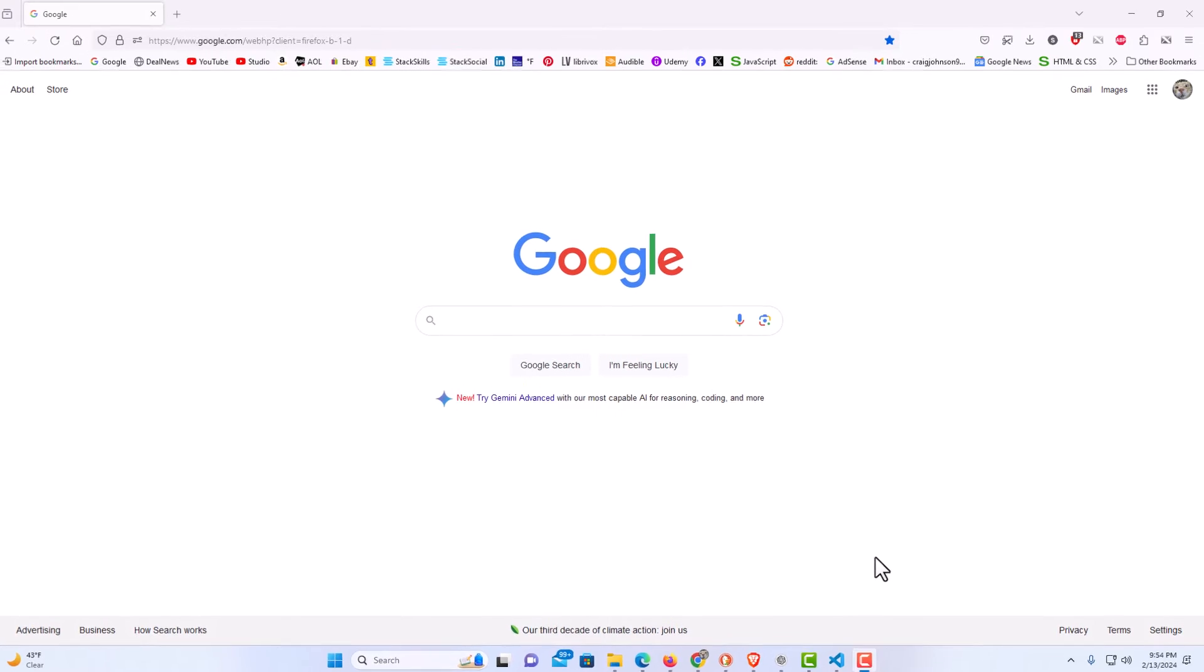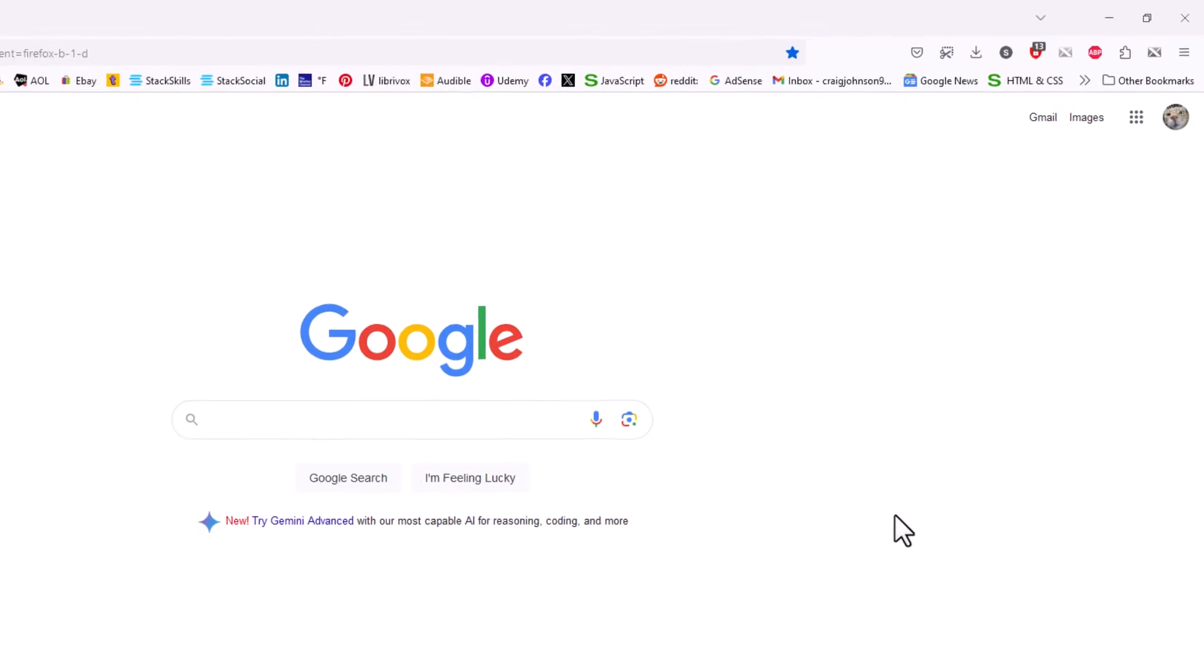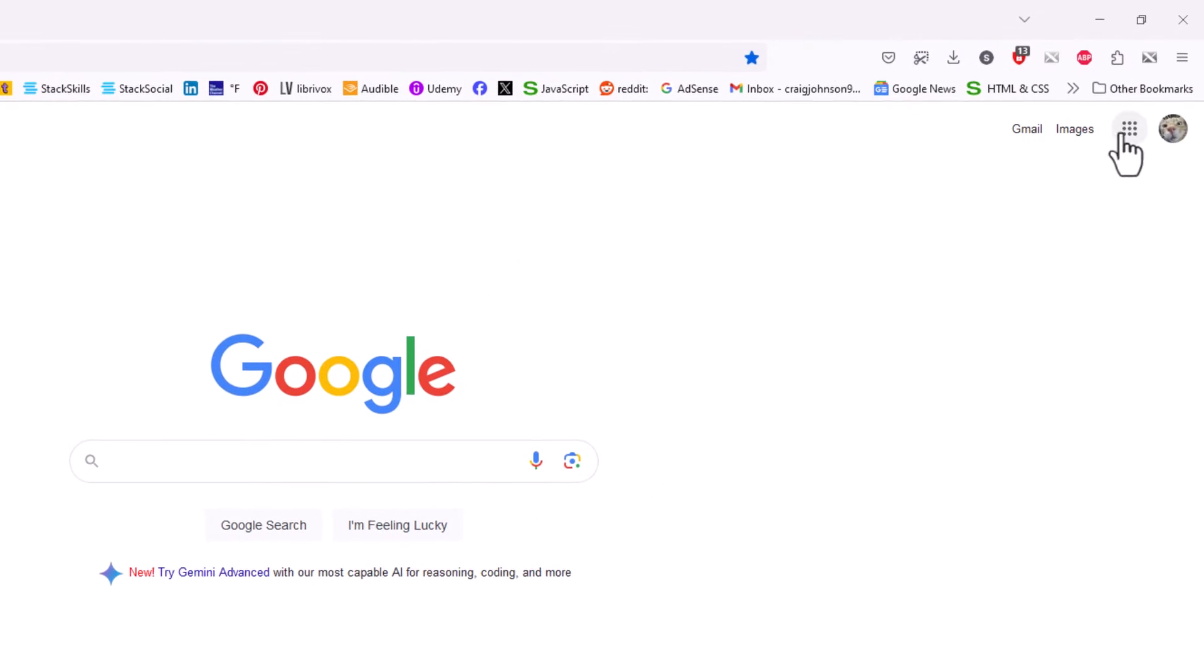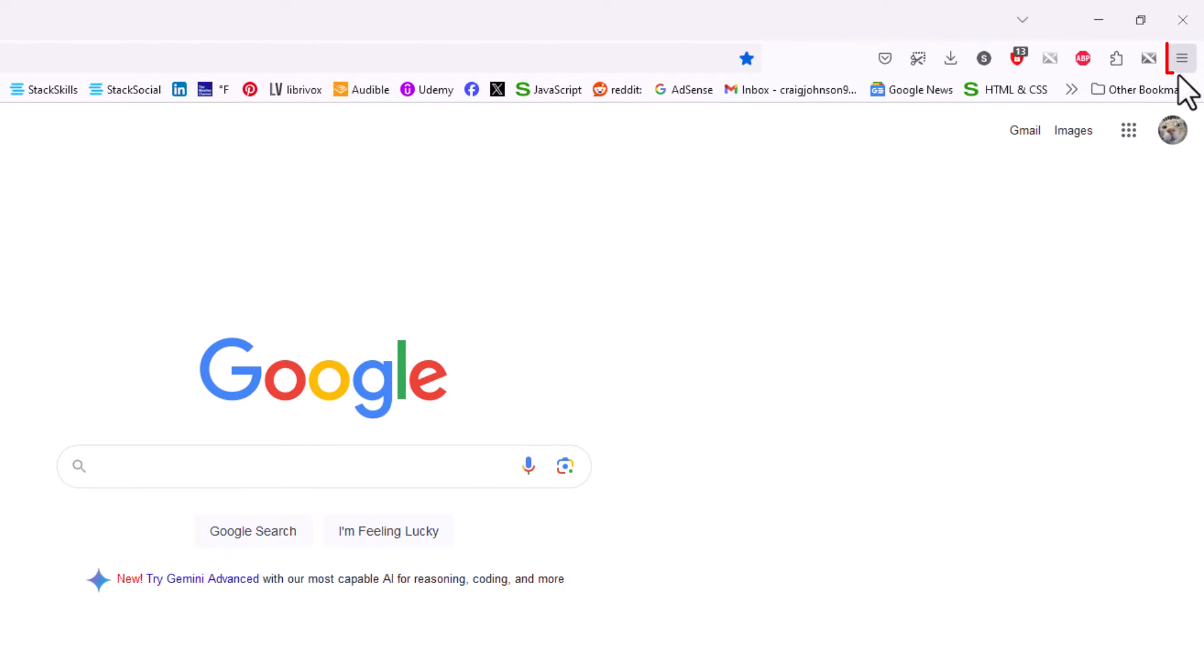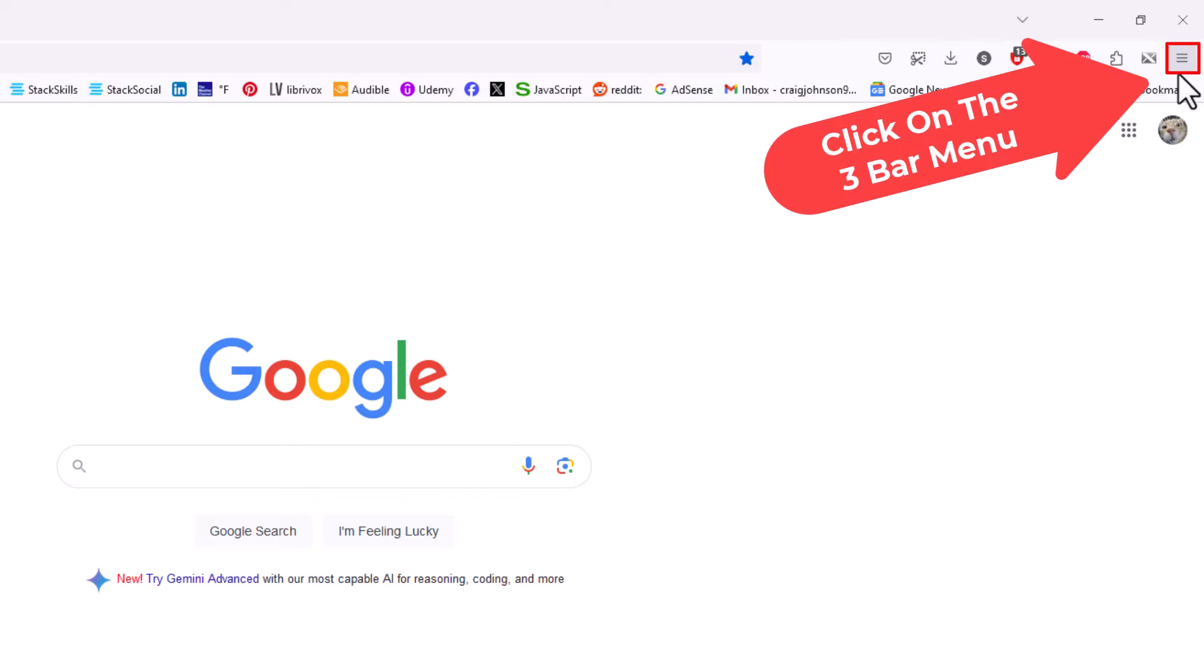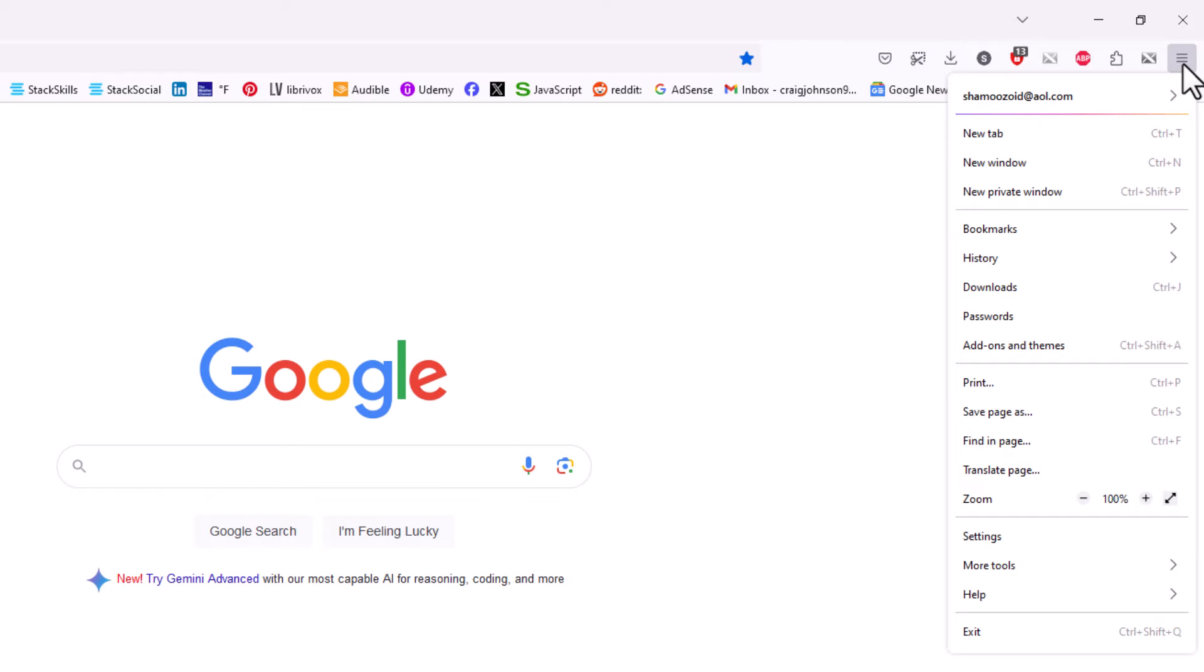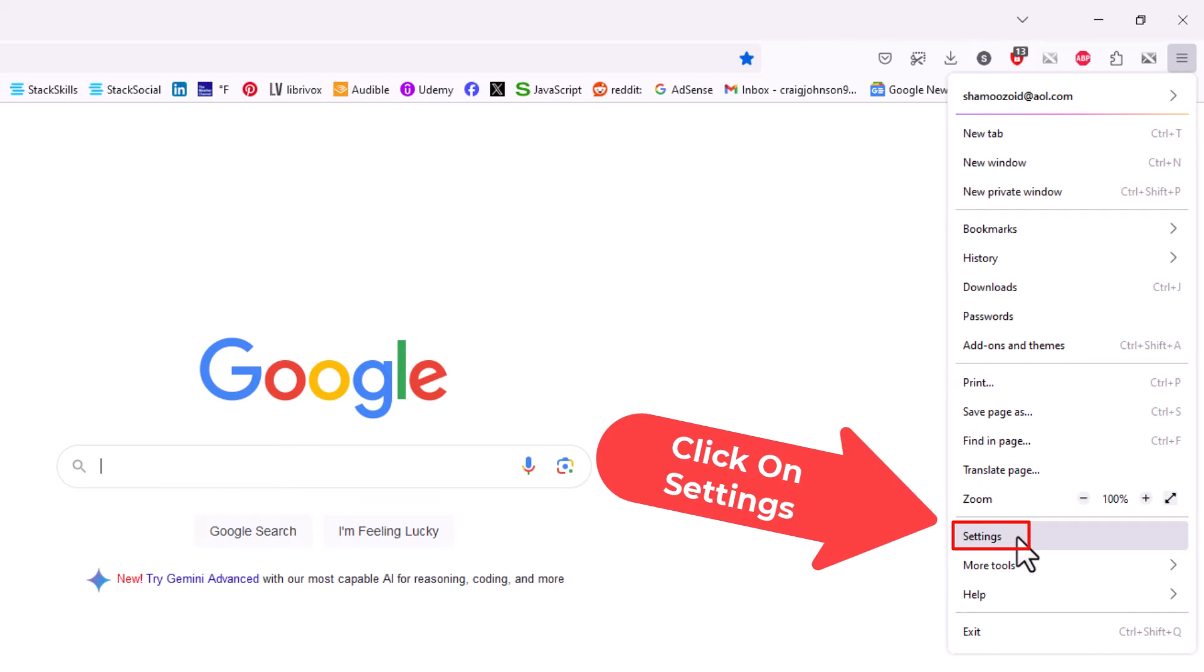First thing you want to do is go to the upper right-hand corner and click on the three-bar hamburger menu. Then you want to go down to where it says settings and click on it.